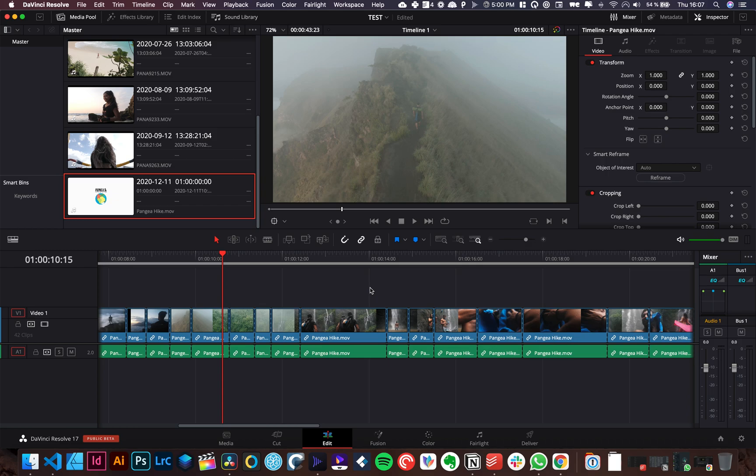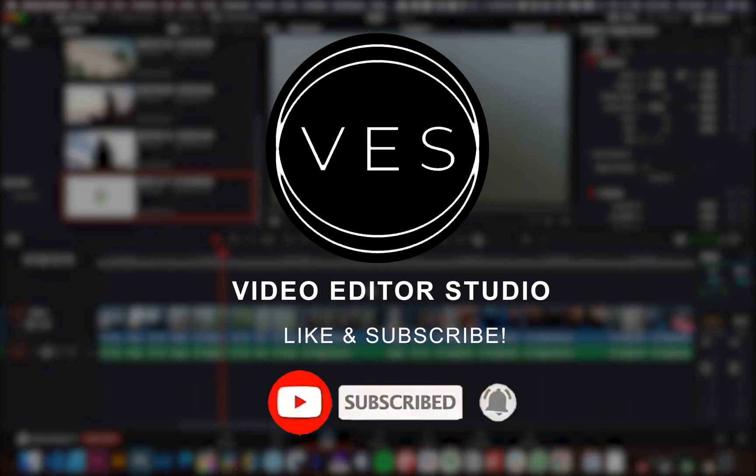Let me know what you want to see in the future. Don't forget to like and subscribe. See you in the next one. Bye!